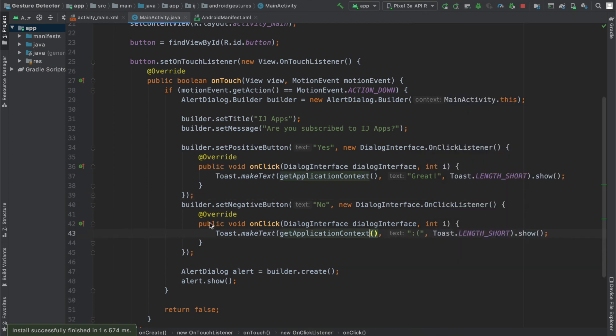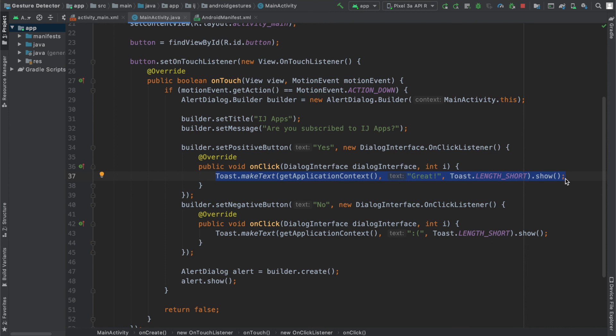So this is how you create a basic alert dialog. And over here, you can replace the toast with whatever actions you want to perform. Like taking them to the next page in the screen or maybe showing a custom message.